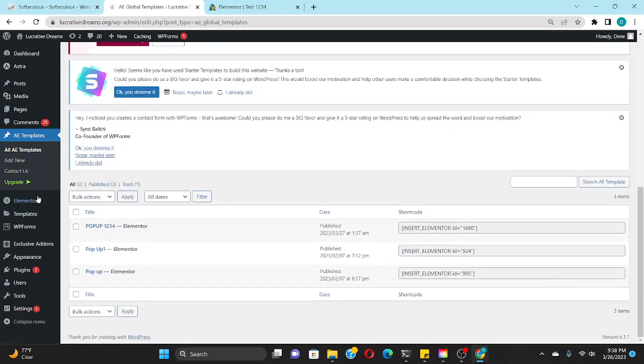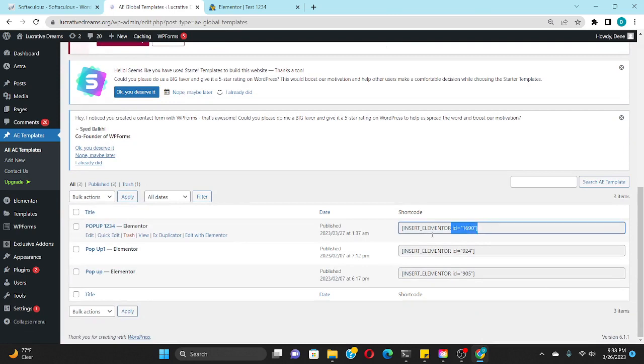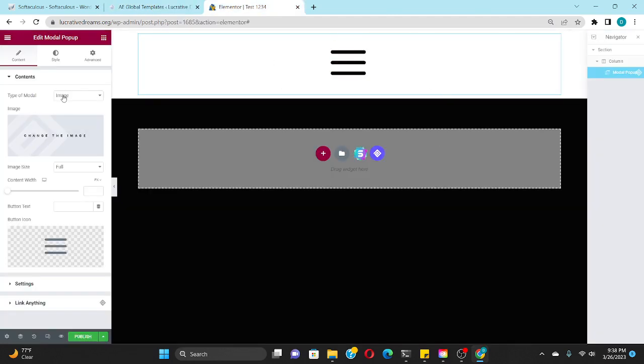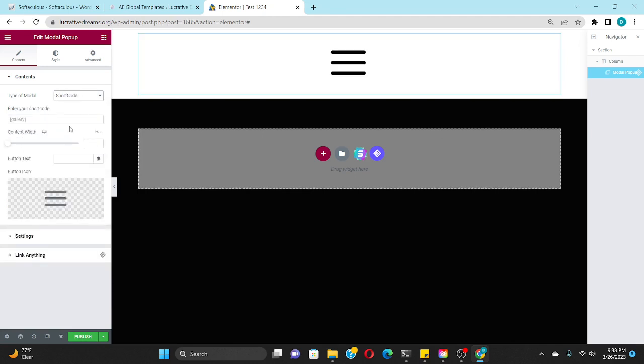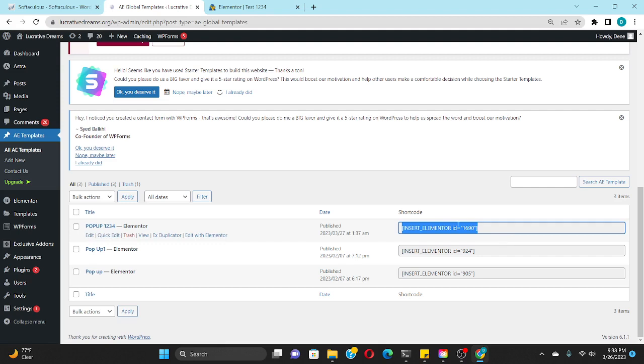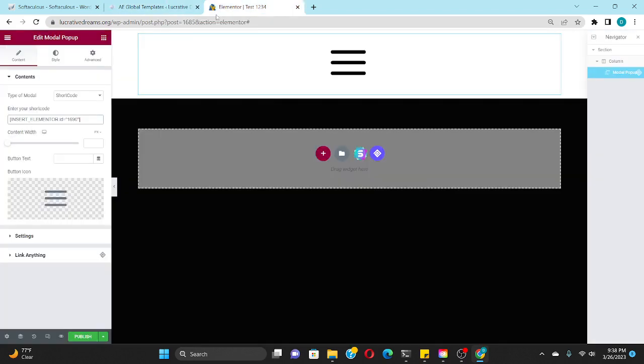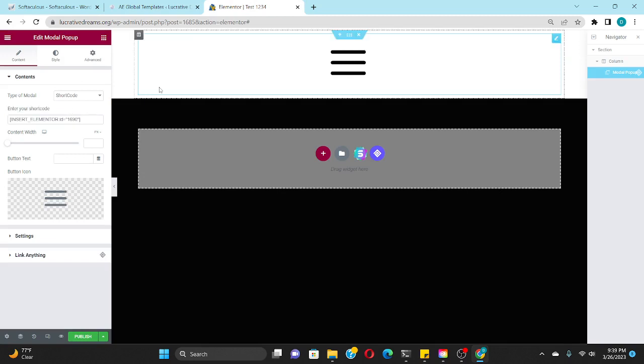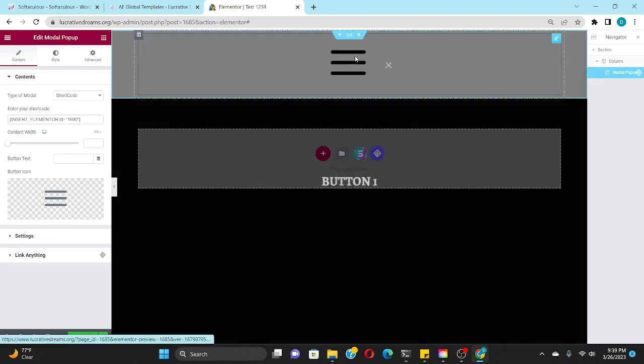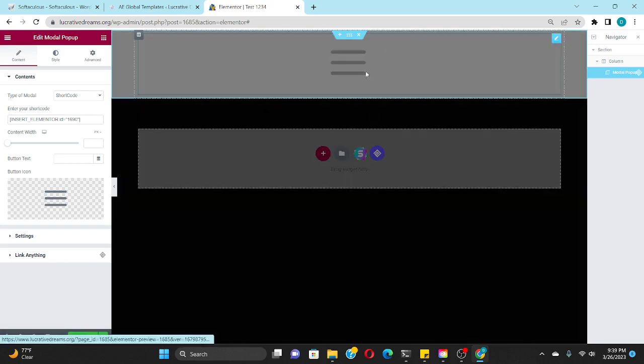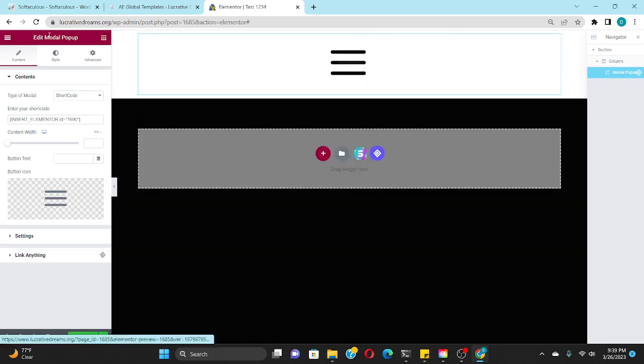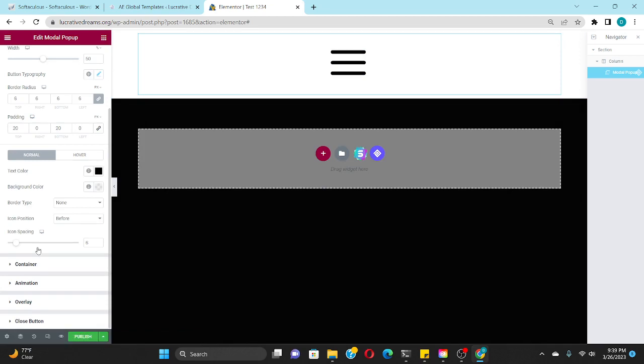Once you set up your menu, you exit out, you go to all AE Templates, and you go to the popup that you created. You see Type of Model - you're going to press this, you're going to press Shortcode. Once you have that right there, you just paste what you copied from the shortcode right here and enter your shortcode. And once you've done that, when you press this, your menu is going to pop up.